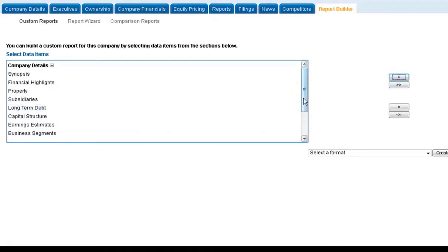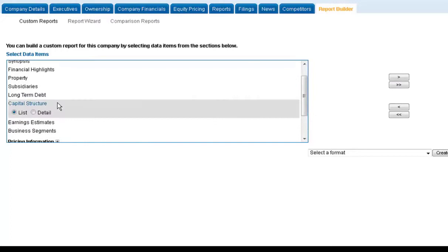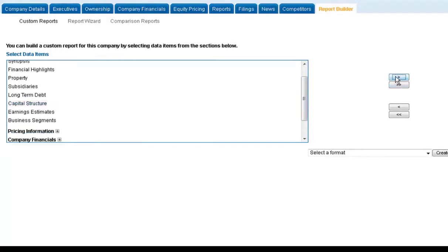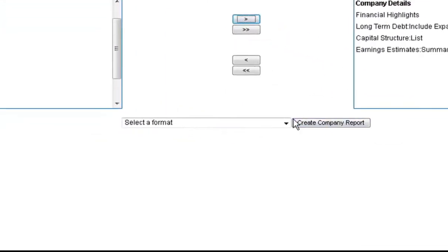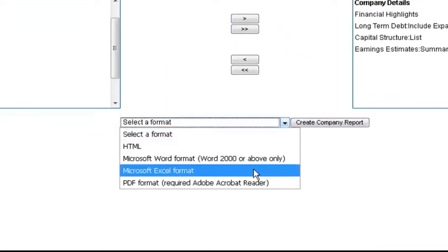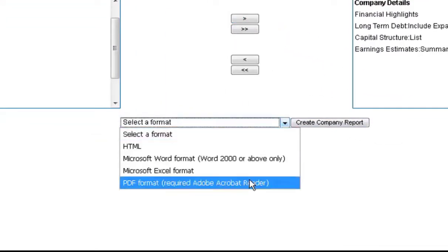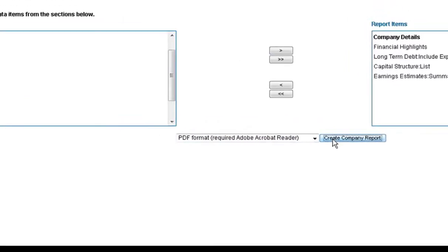When you select a data point, click on the right arrow to add it to your report. You can add as many pieces of information as you want and then choose the format that you want your report in, such as Excel or PDF.